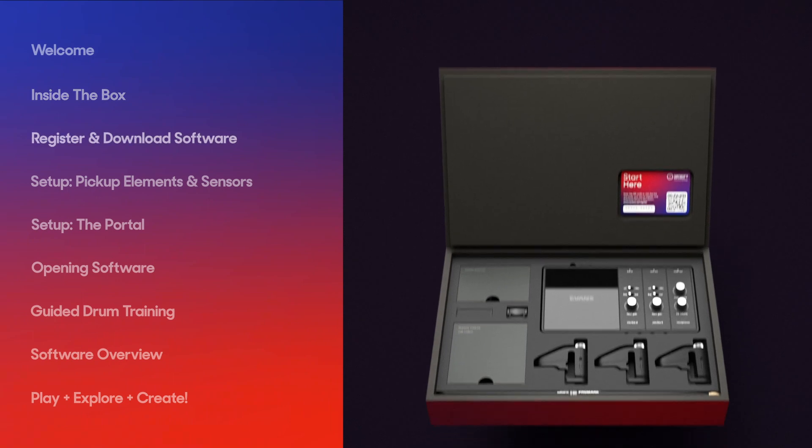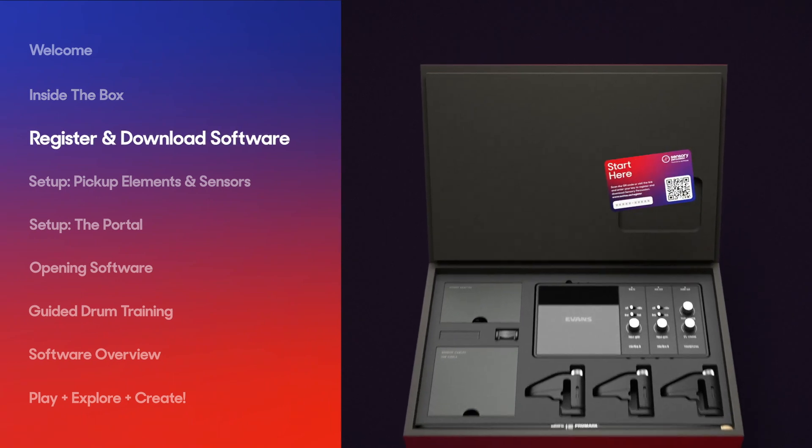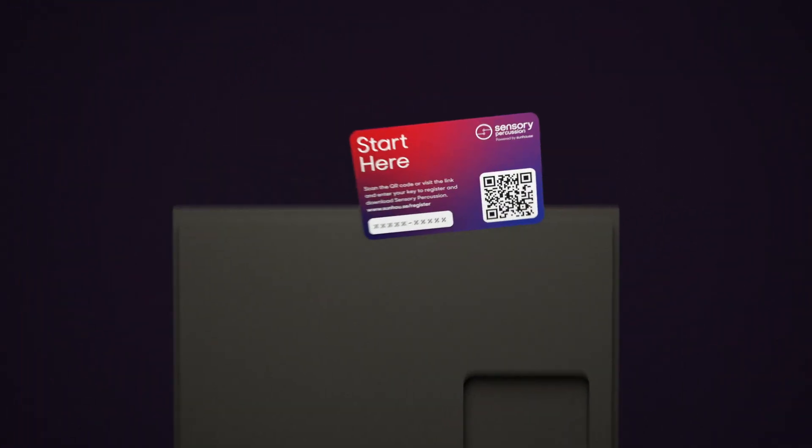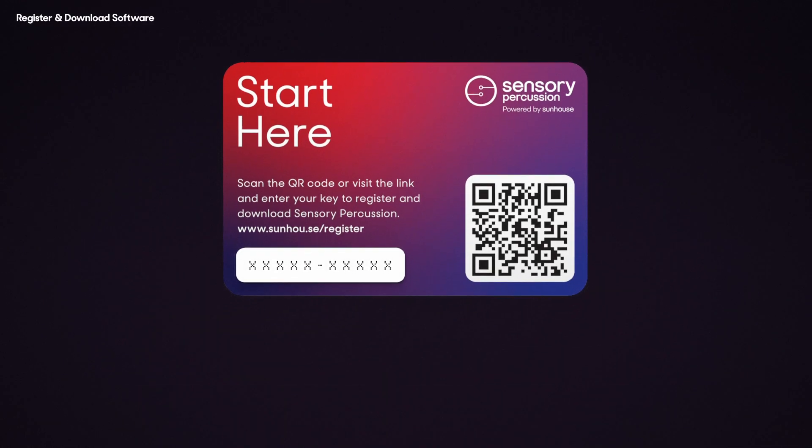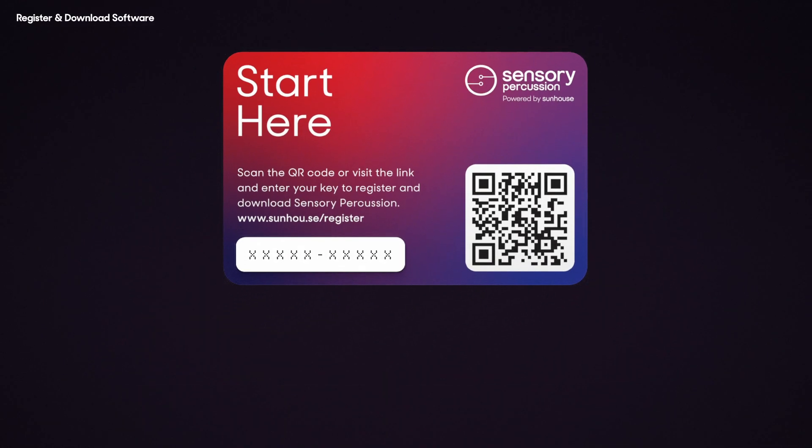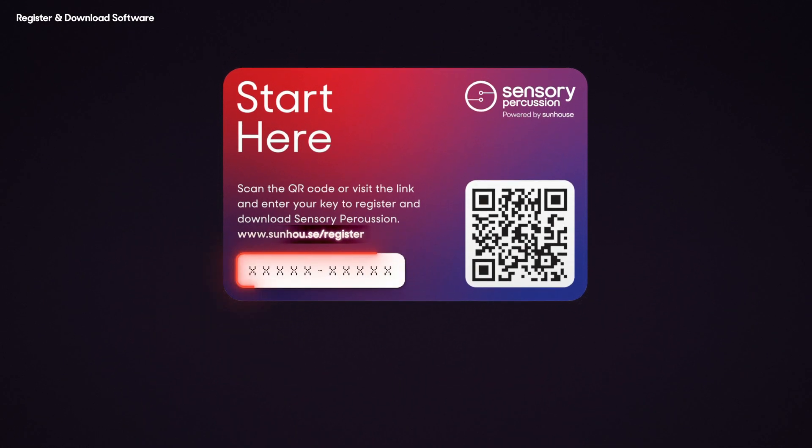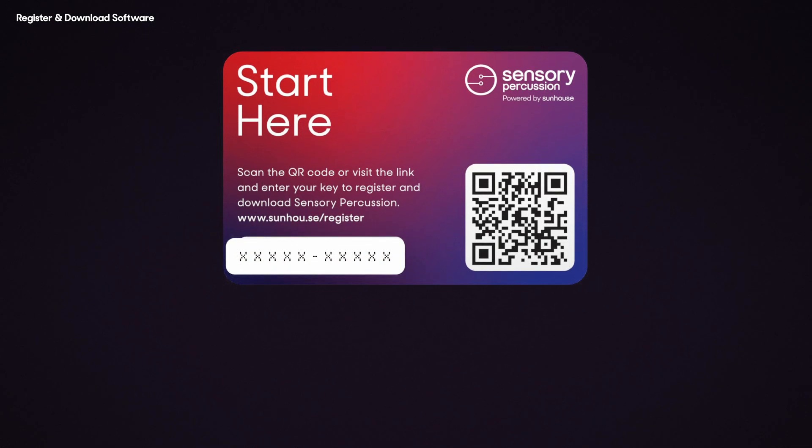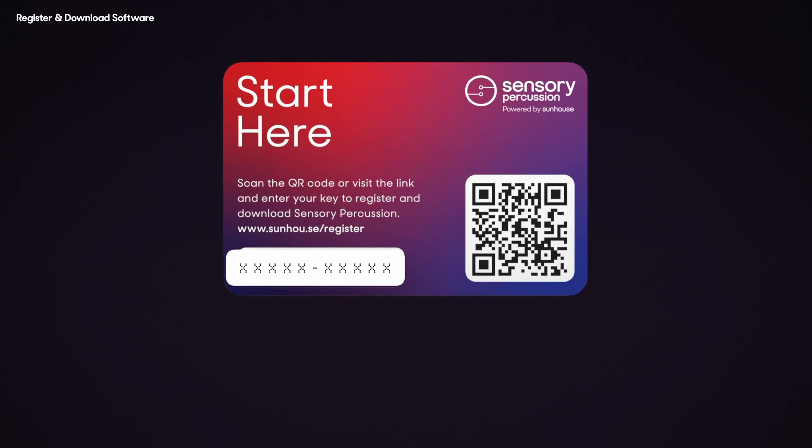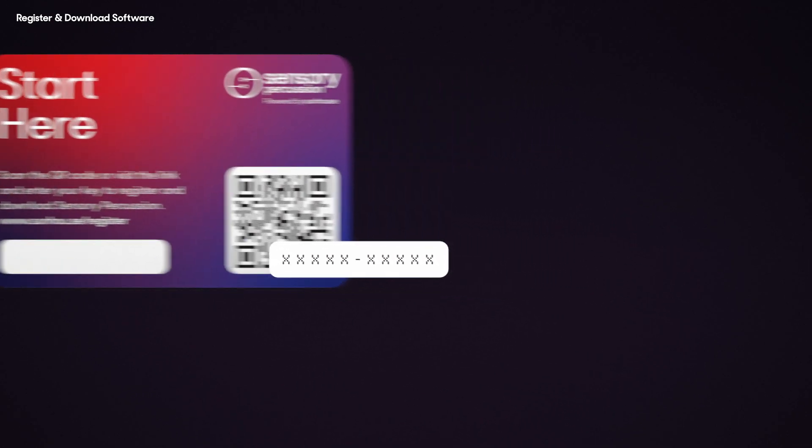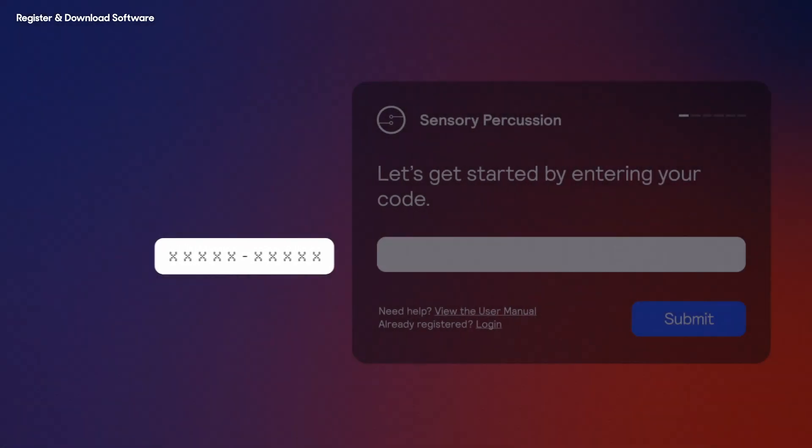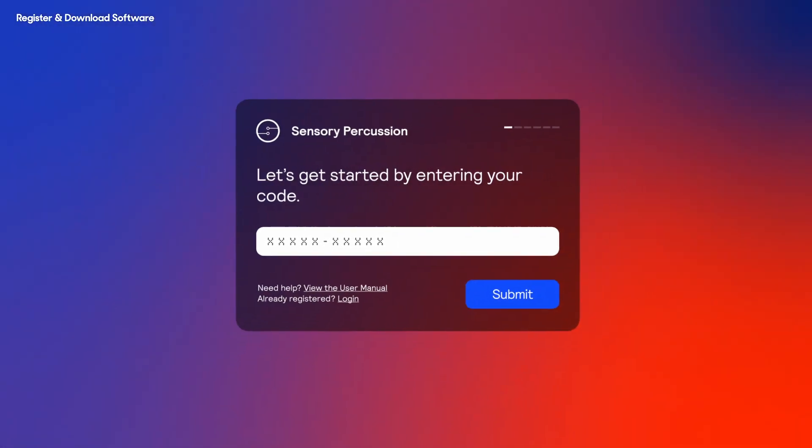The first thing you'll need to do is register and download the Sensory Percussion software. Follow the instructions on the front of the Start Here card found in your sound system kit. Head to the Sunhouse link or you can get access by scanning the QR code to begin the registration process from your mobile device. Enter the code and hit submit.